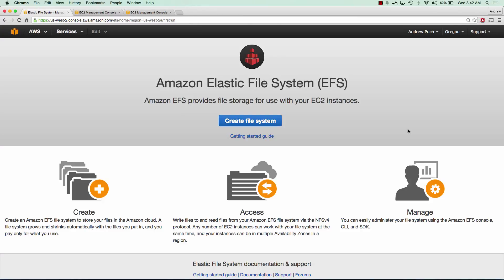Hey everybody, how's it going? My name is Andrew and this is an AWS tutorial series on setting up and mounting Amazon's Elastic File System.